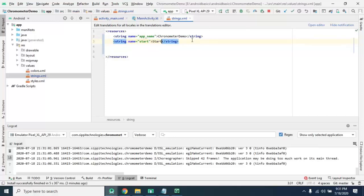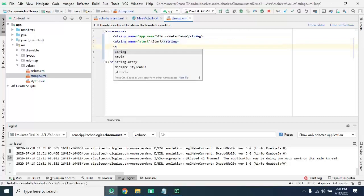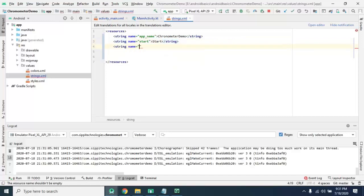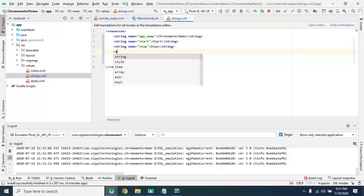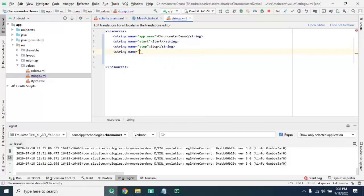And string name stop, stop. And string name start, stop, clear.